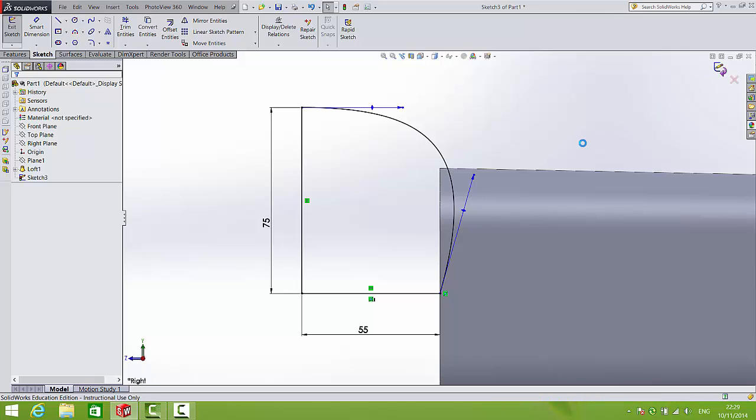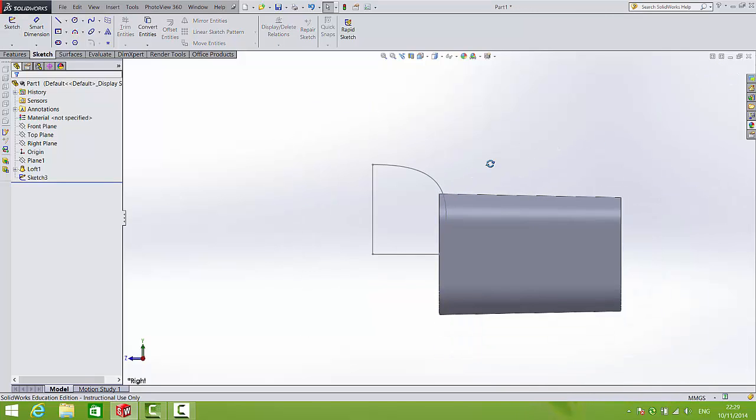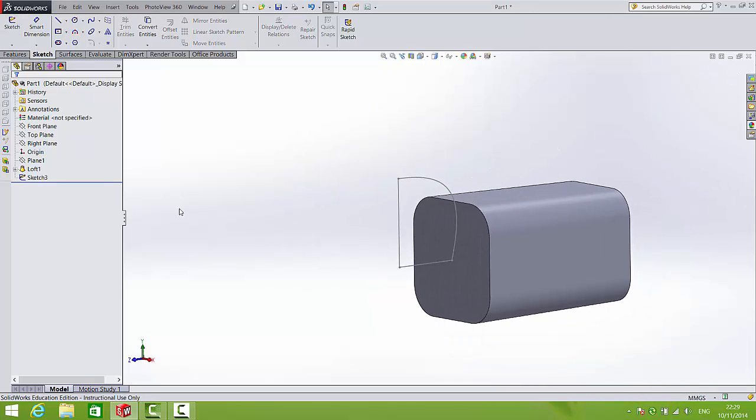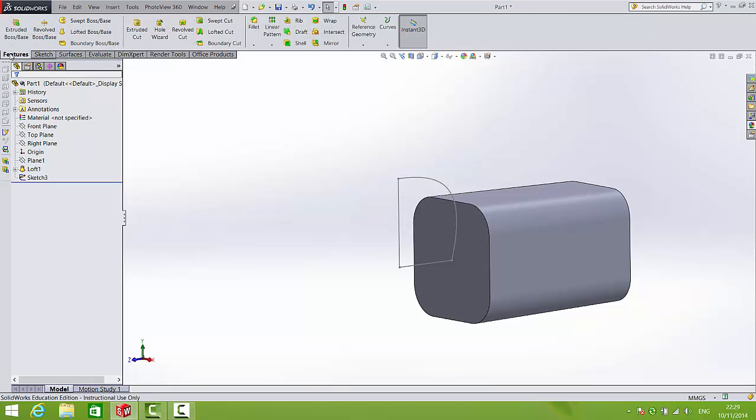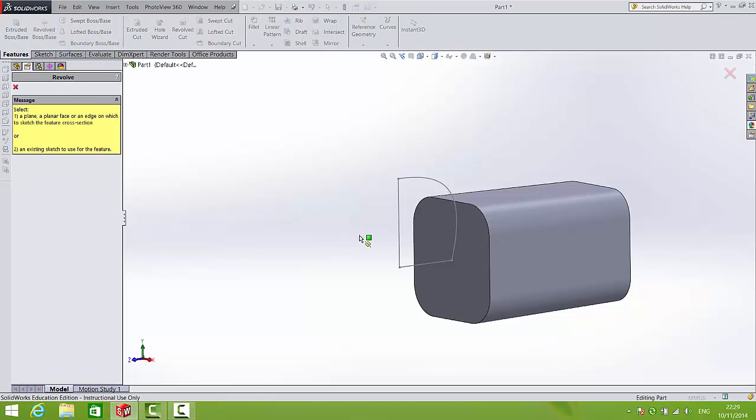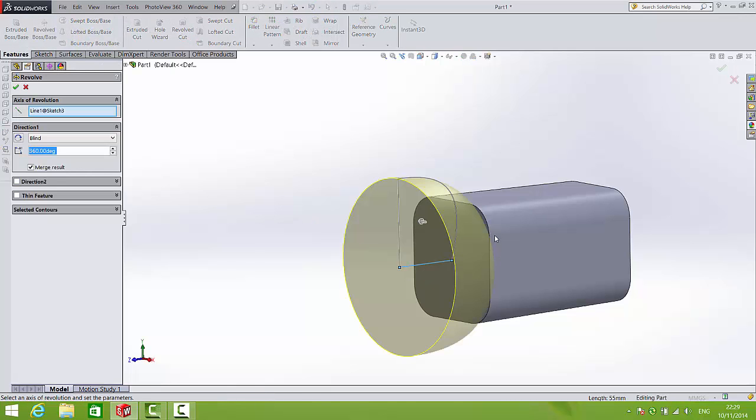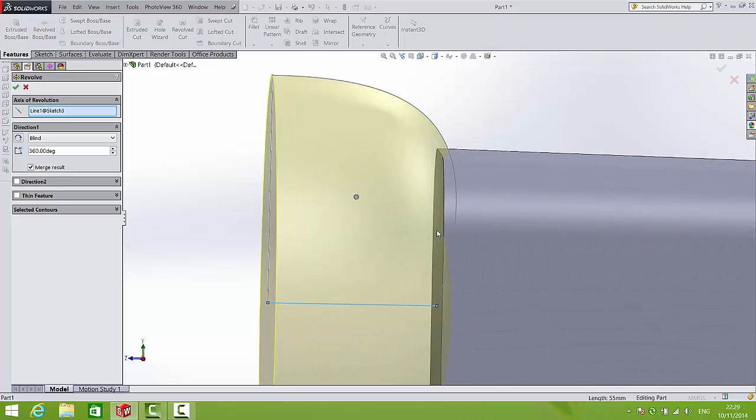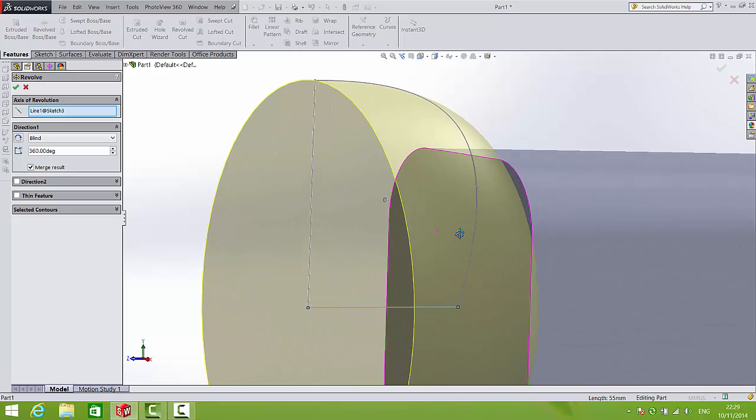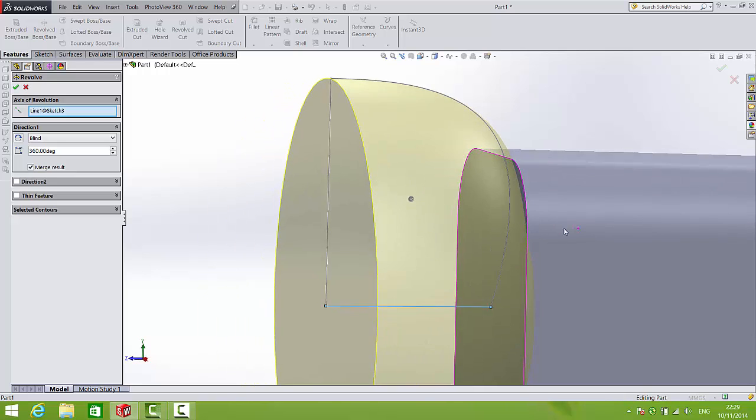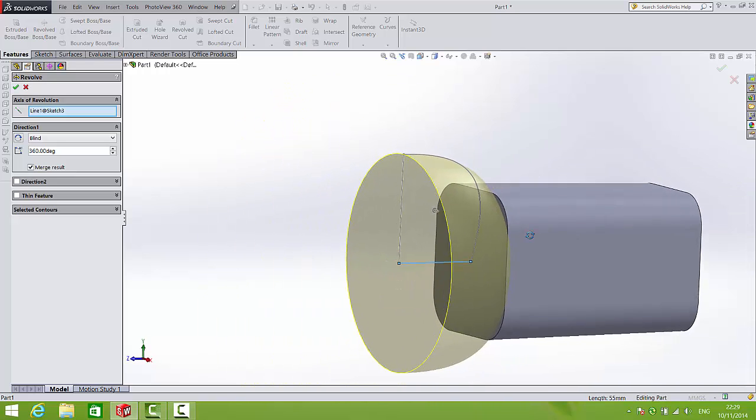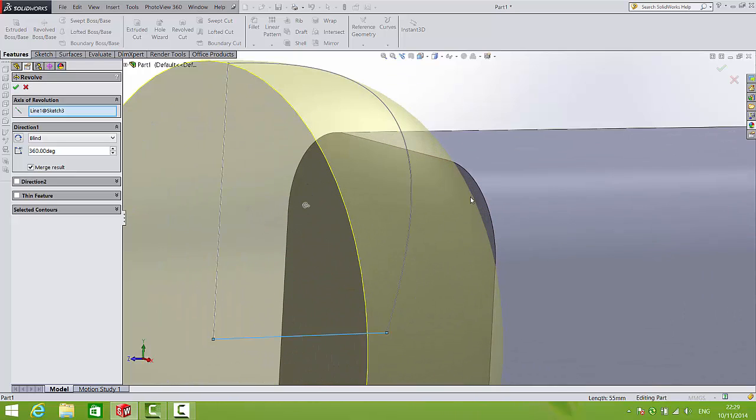So when we're finished with that, we close the sketch and we'll test it. So features, Revolve boss base, and we'll see how it looks. Now I know that's going to cause me problems because it hasn't fully intersected with the main body that I've just lofted.